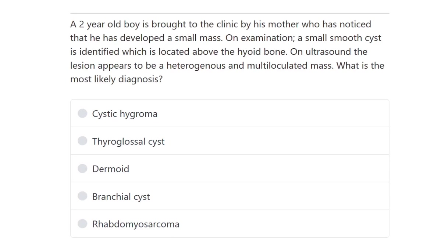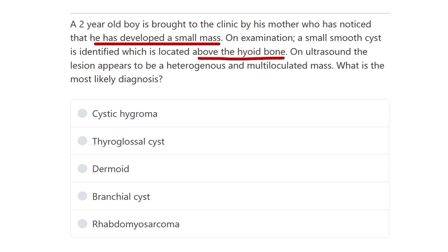A two-year-old boy is brought to the clinic by his mother, who has noticed that he has developed a small mass. On examination, a small smooth cyst is identified located above the hyoid bone, meaning it is in the front of the neck. On ultrasound, the lesion appears as a heterogeneous and multi-loculated mass. What is the most likely diagnosis?